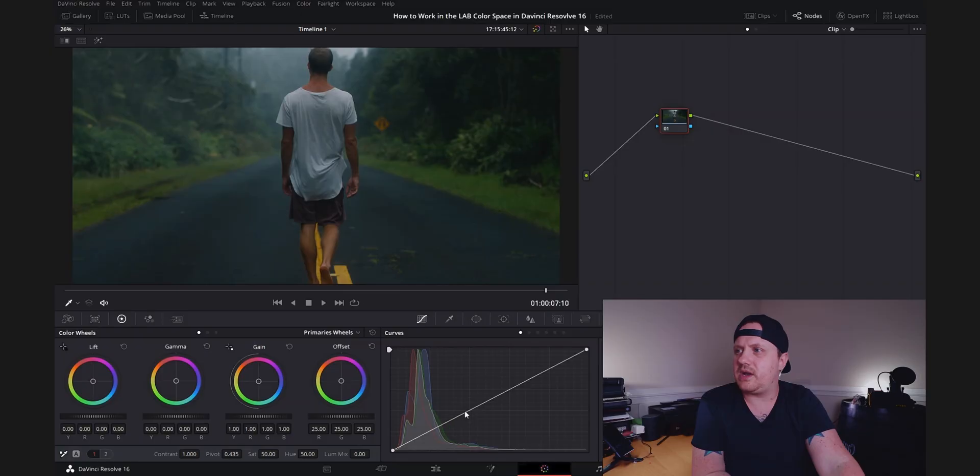Today we're talking about the split screen effect, which has a lot of different things you can do with it. You can do things like simulate zoom calls, do tutorials where your face is in the corner. You can do an actual split screen, and with a little finesse and some decent lighting, you could even clone yourself. So let's take a look at how to set this up.